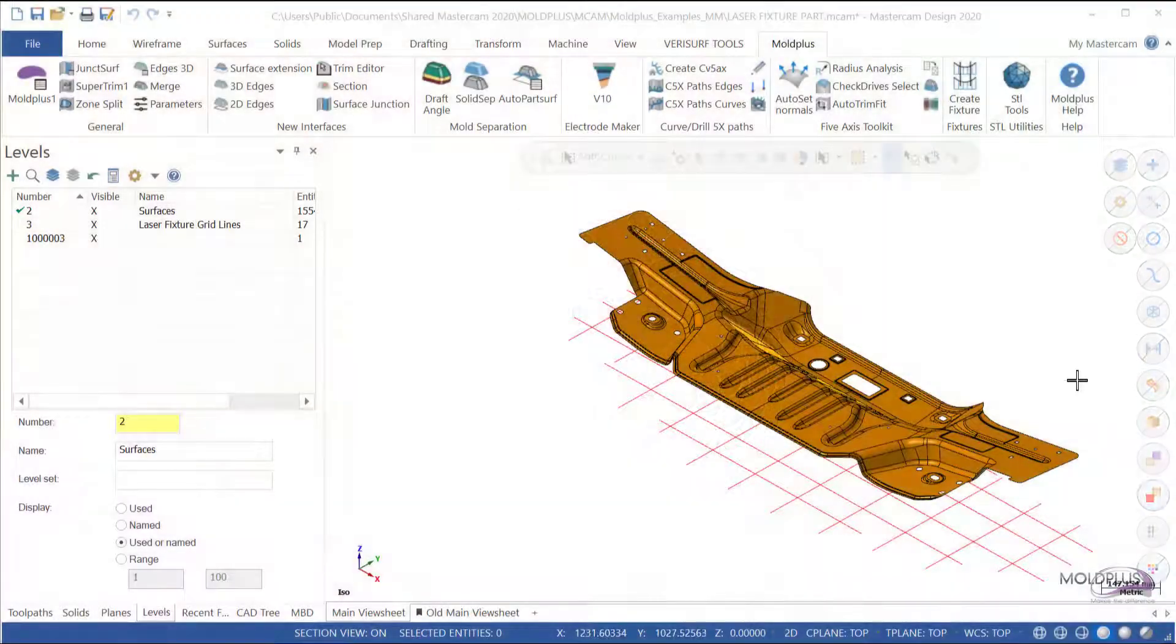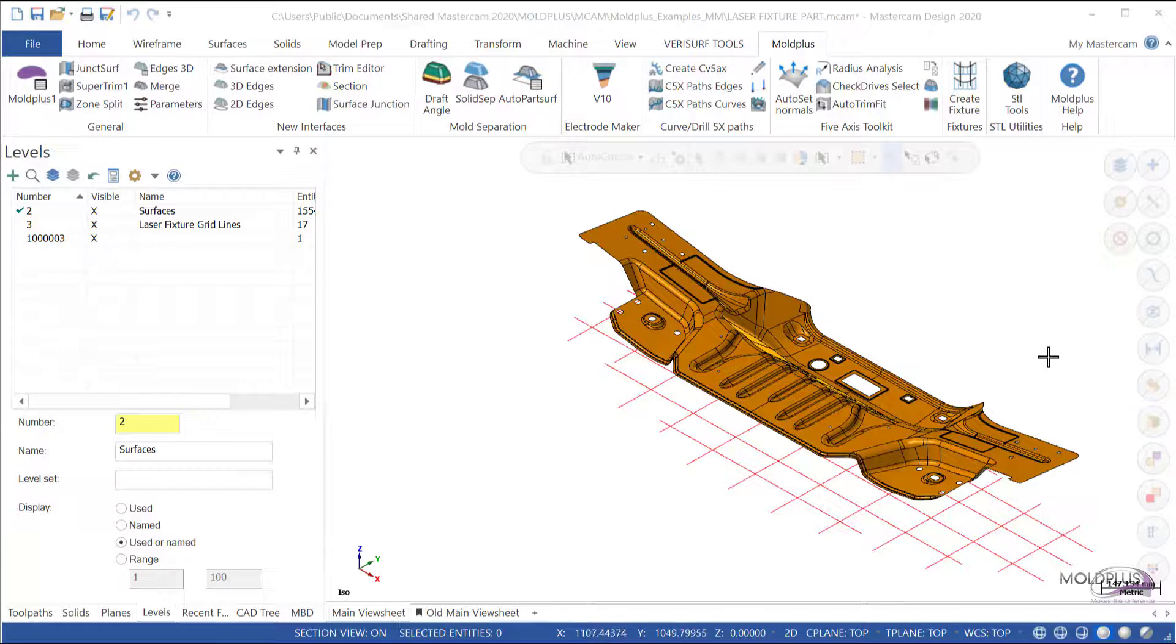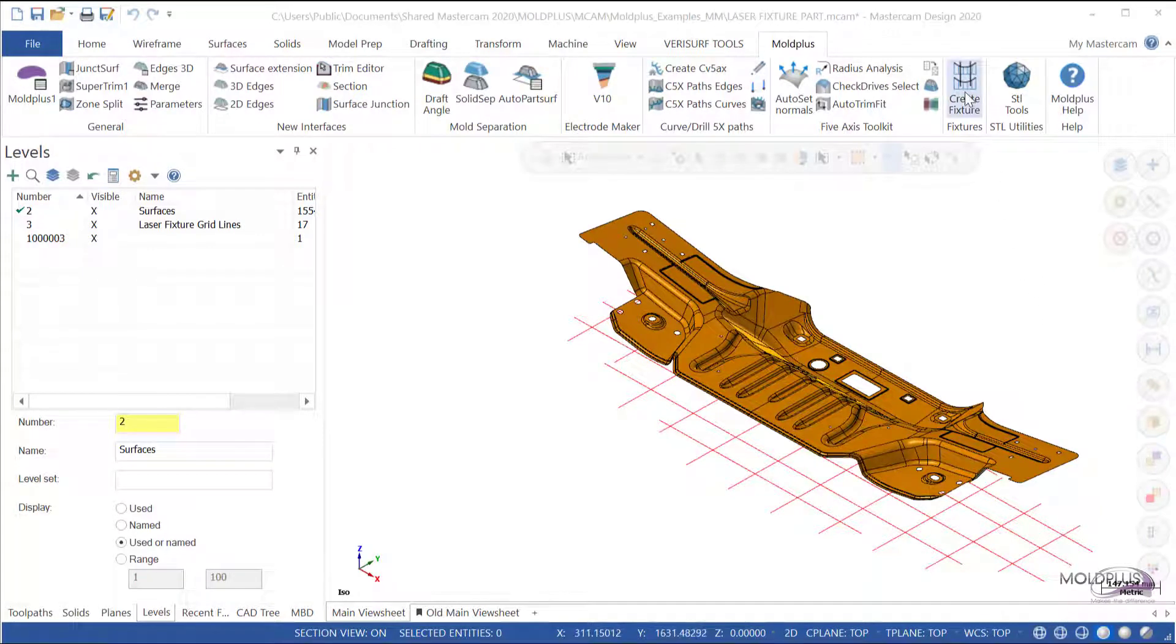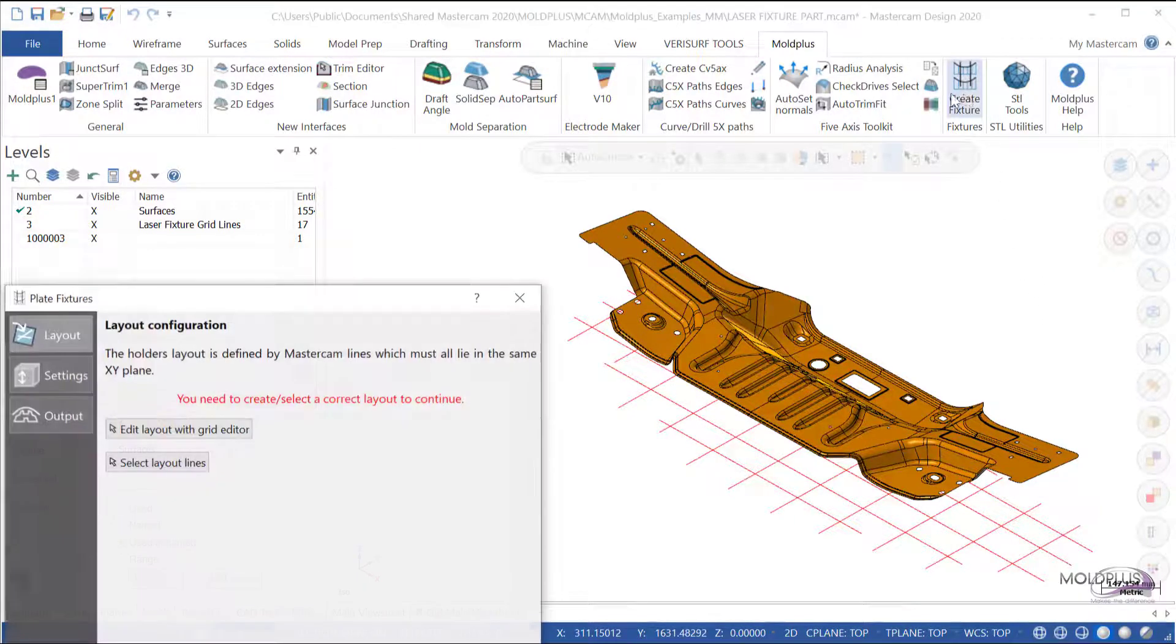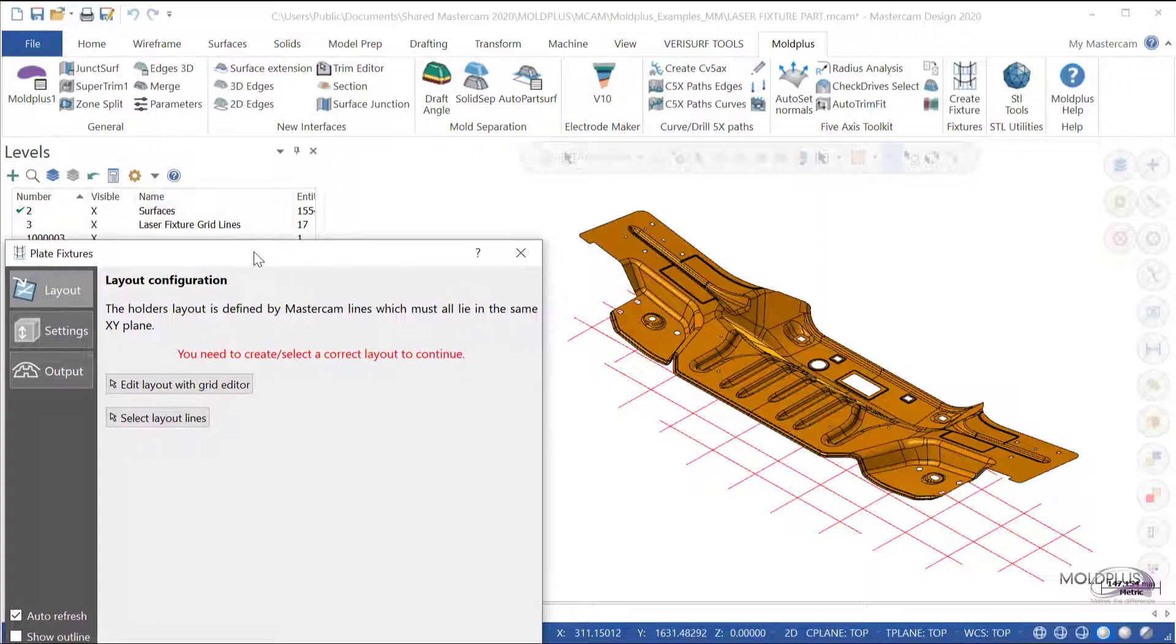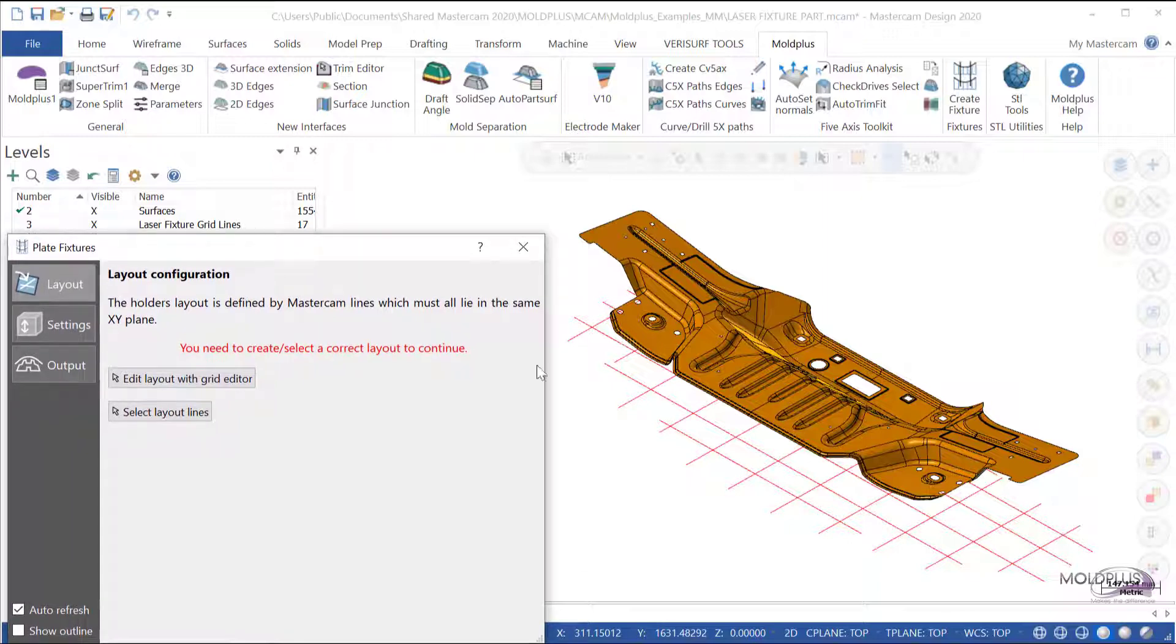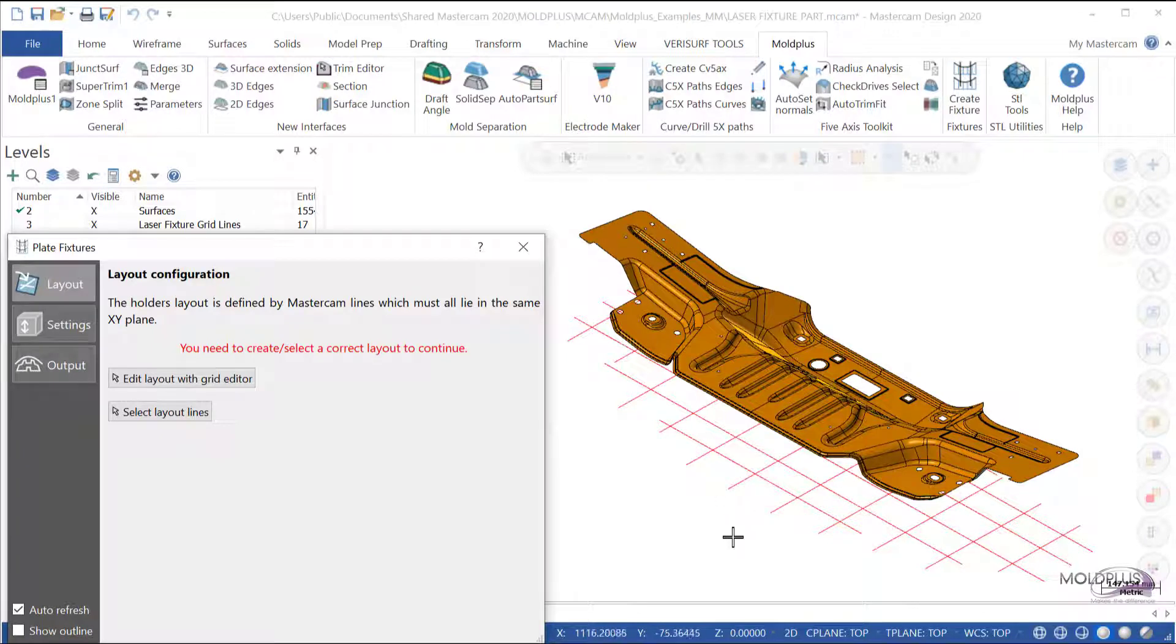Welcome to a preview of the Molplus Plate Fixture Creation Utility. Upon launching the dialog, we notice that the first step is to create the grid lines or the grid for creating the plates.